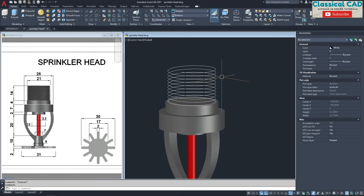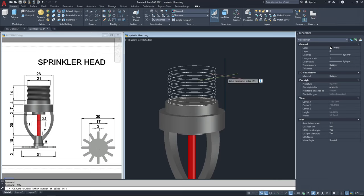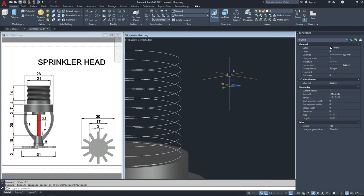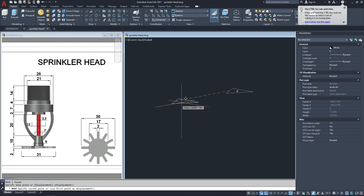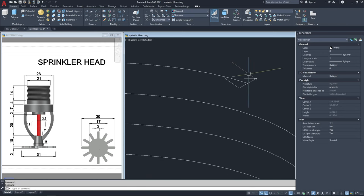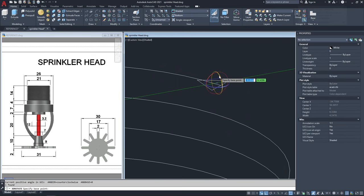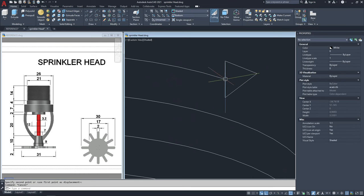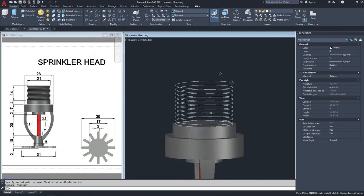Next we have to make a triangle. Type POL for triangle, enter. Number of sides will be 3, enter. Click here, inscribe in a circle — the radius will be 0.75, enter. Move from this midpoint until this endpoint. Rotate this one, move again from this midpoint until this endpoint. It should be like this.